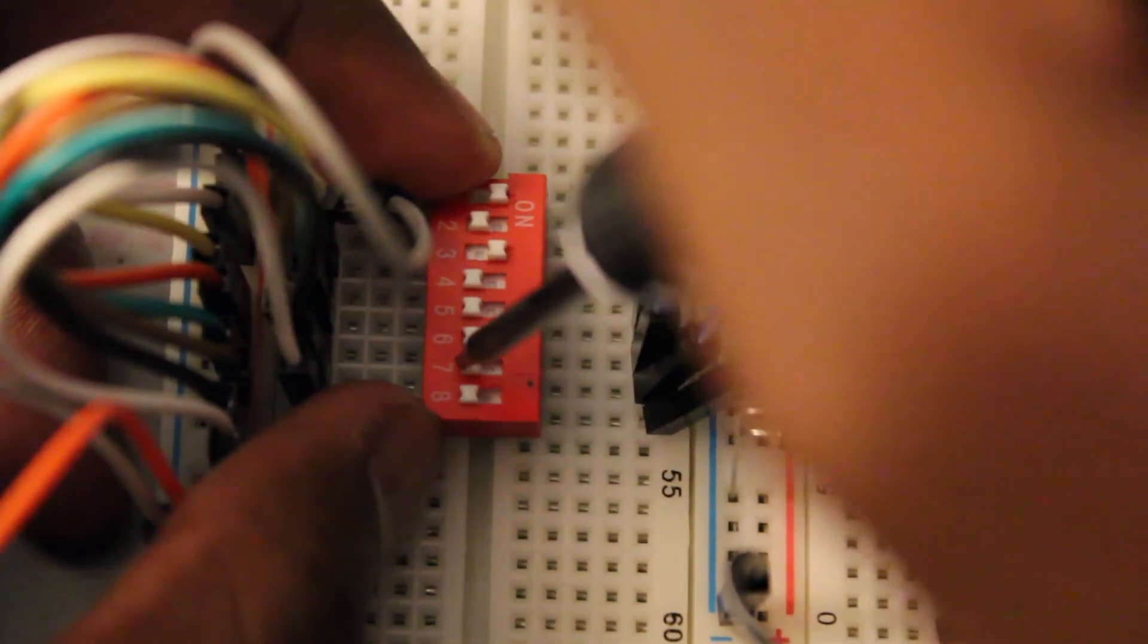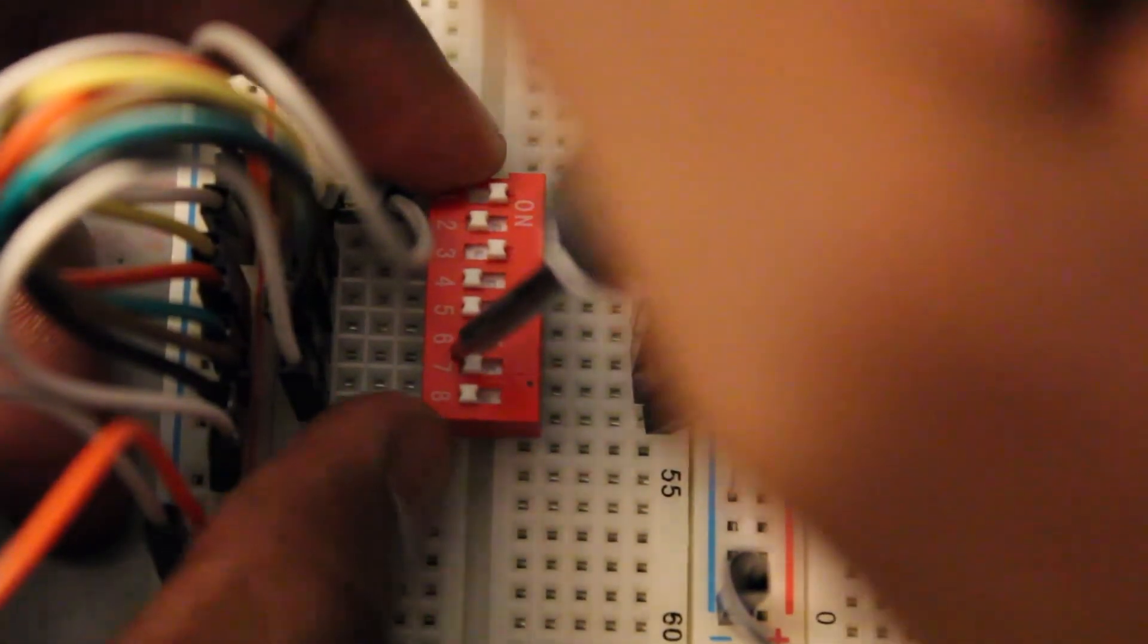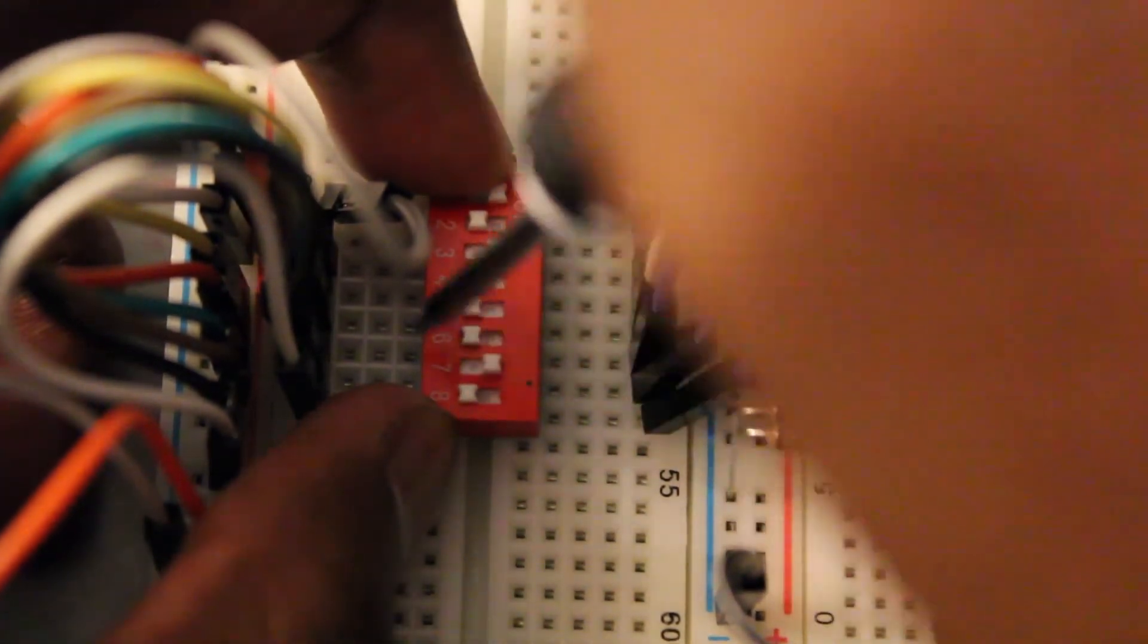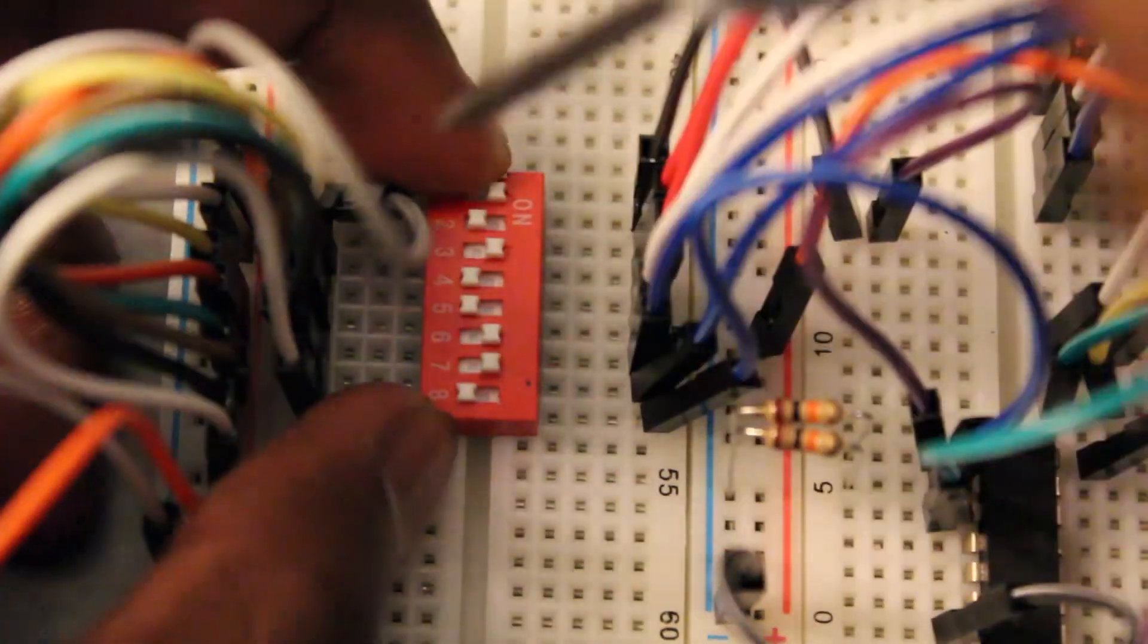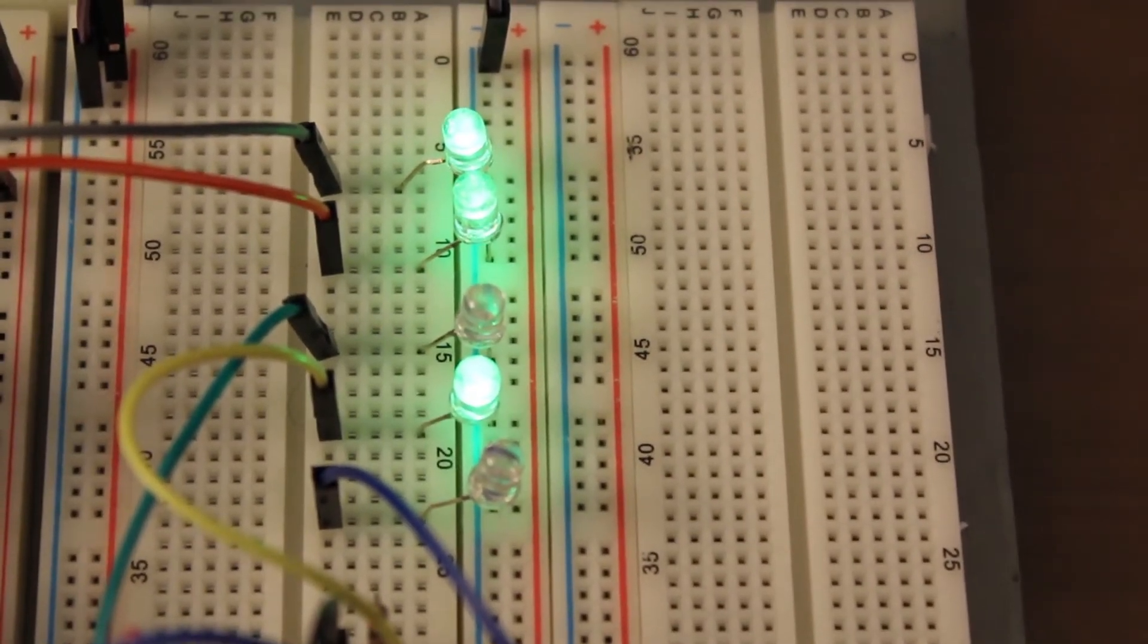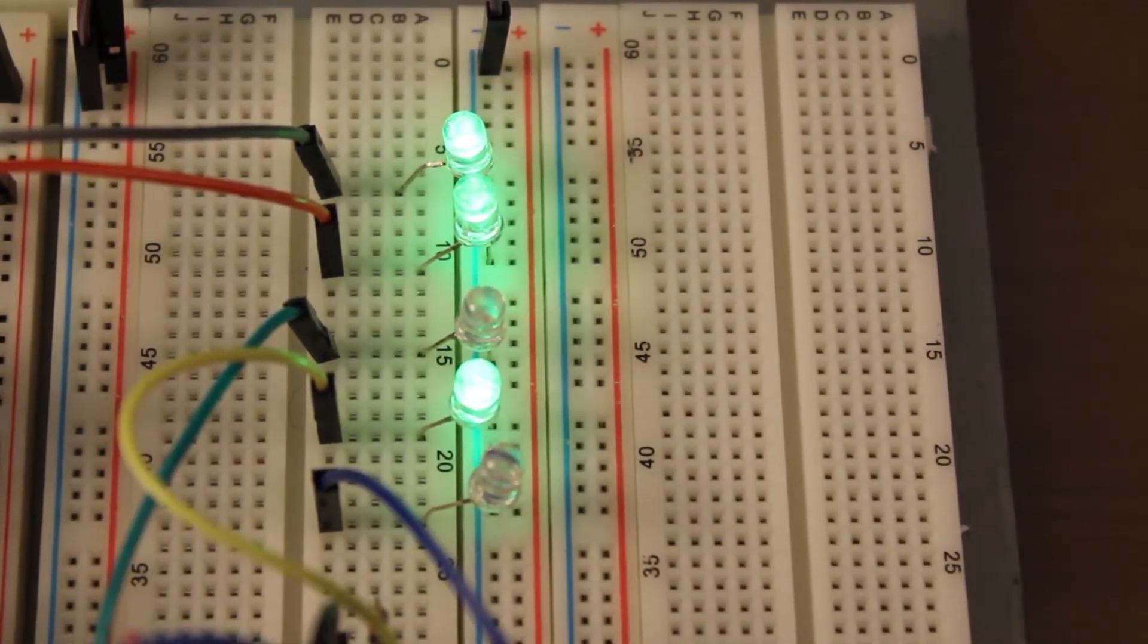So if I have A set to 5 and B set to 6, we know the output should be 11. So let's do that. See this output we have here is 11 in binary.